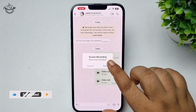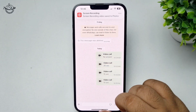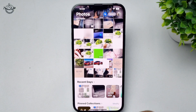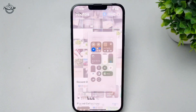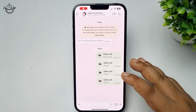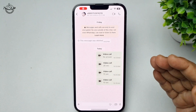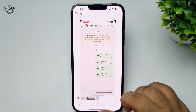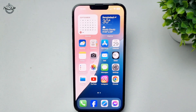To stop the recording, tap on the red icon and tap 'Stop Recording'. Then go to your Photos app, and there you will find your WhatsApp video call screen recording file. Thanks for watching.